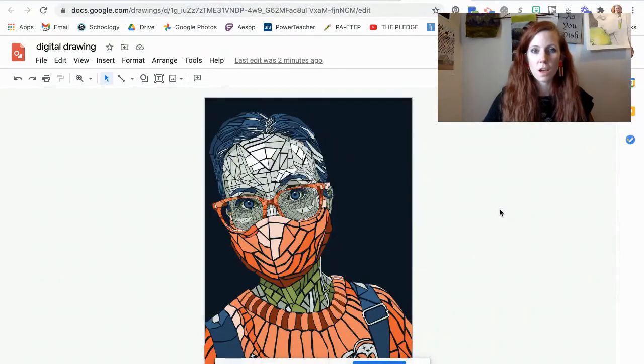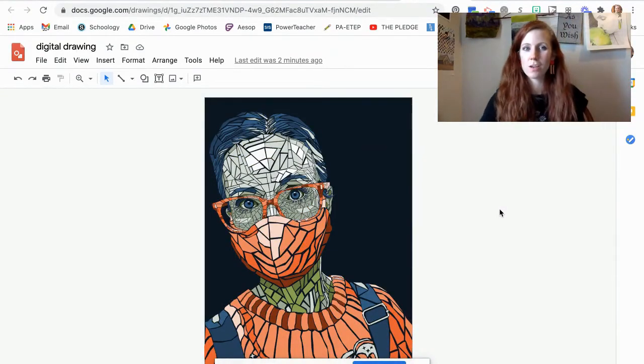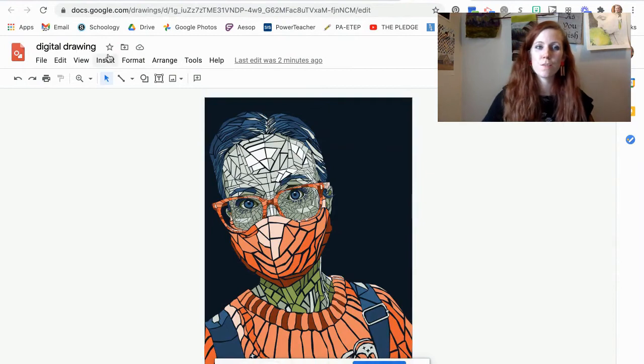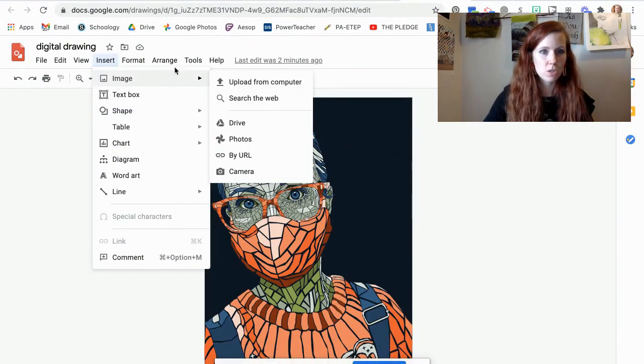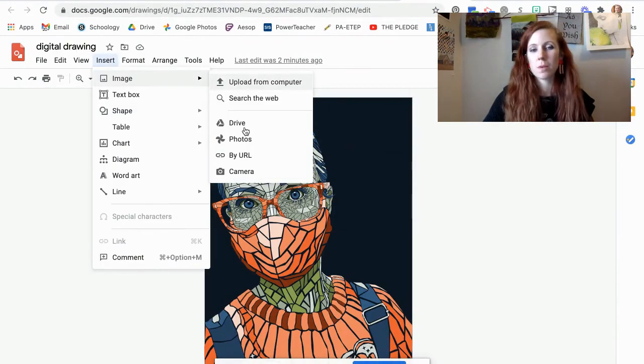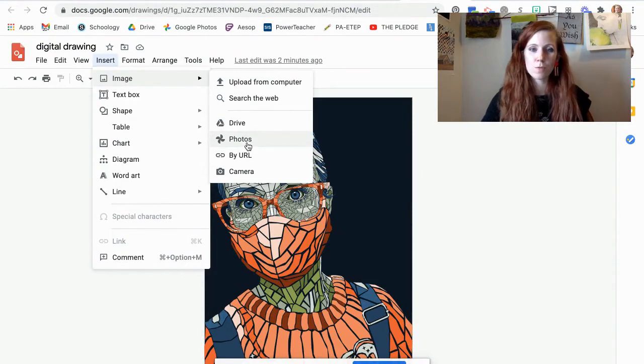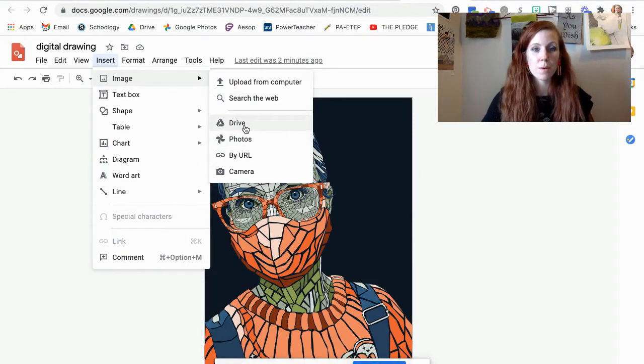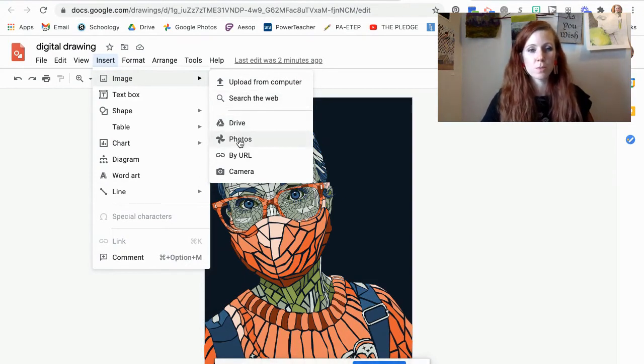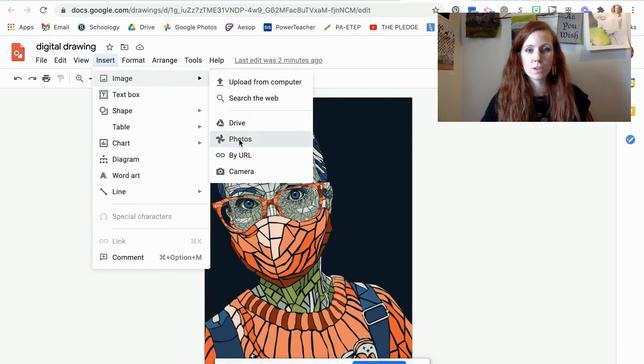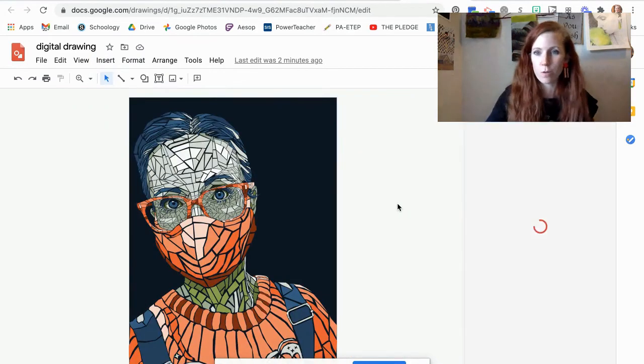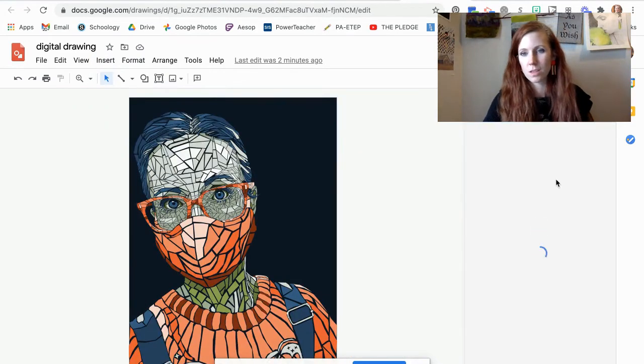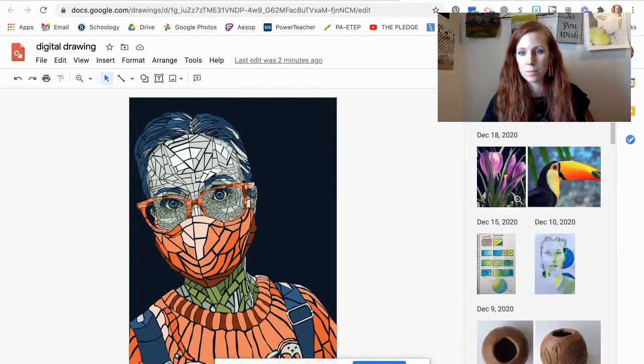The other thing that you can do is actually add an image into your background. So if you hit insert image, remember you have all of those images in your photos, but you might have them in your drive or on your computer. So I know mine's in photos. I just added it to my album.